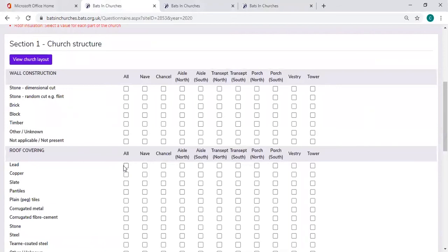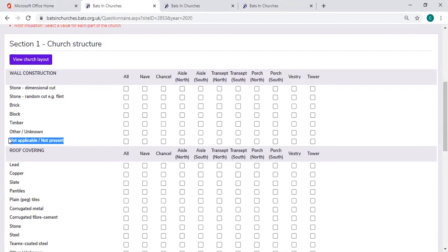You may find that the church you are surveying doesn't have all of these church areas. It may not have a transept, for example. If this is the case, that's absolutely fine. There is the option to put in not applicable or not present.